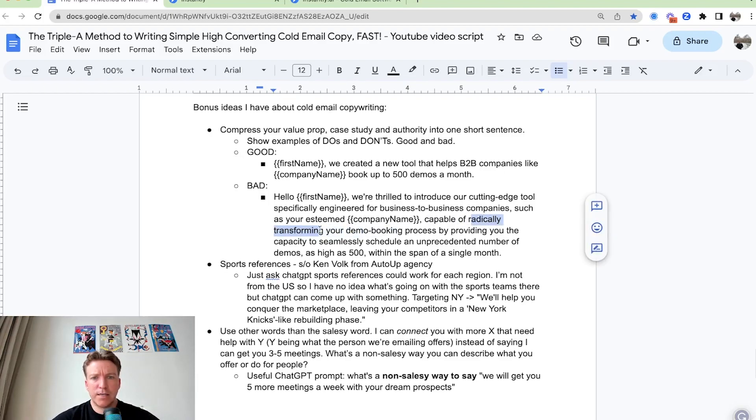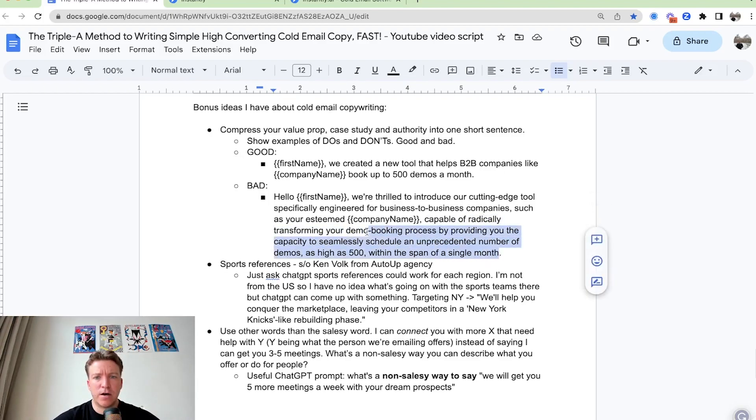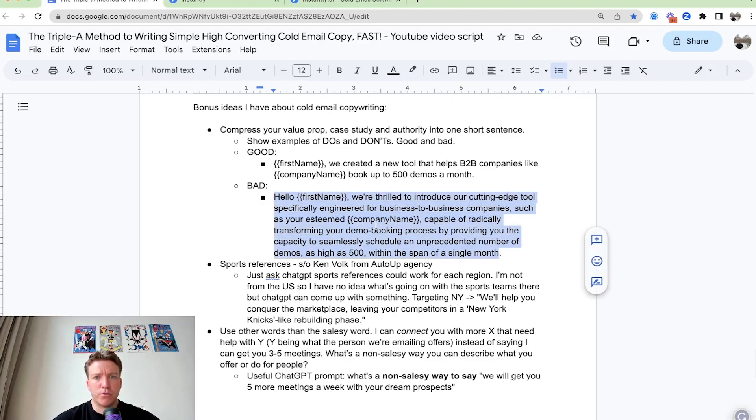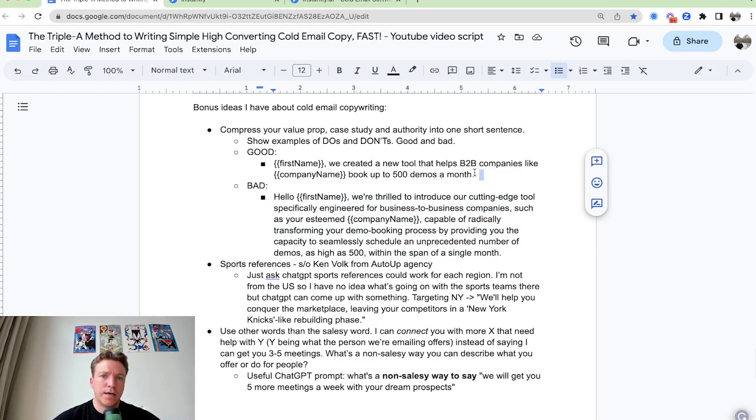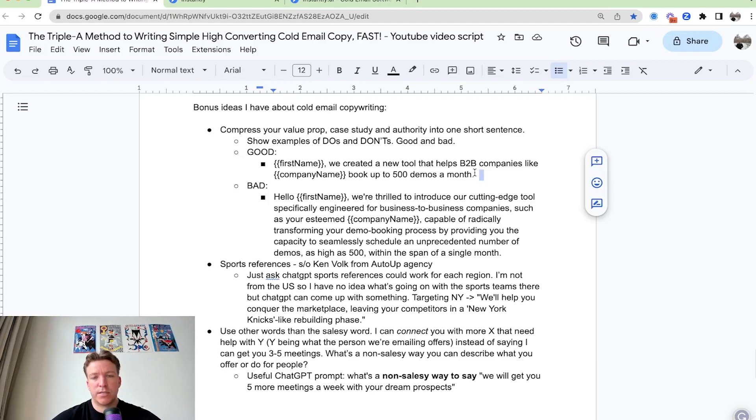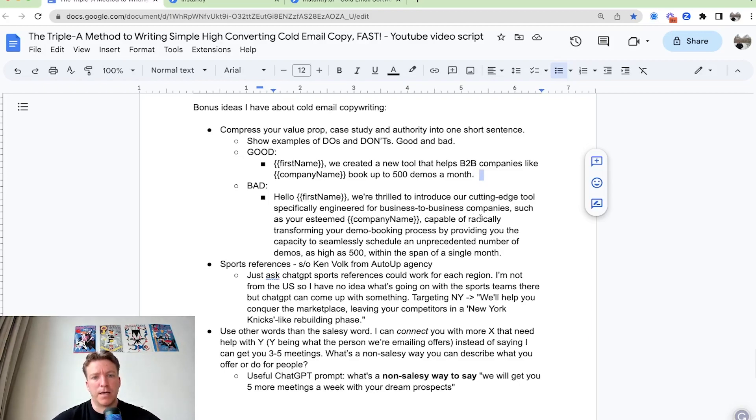This doesn't mean much seamlessly schedule unprecedented number. All of these stuff, this is mumbo jumbo in a way you don't want to be using. Just go straight to the point, keep it simple language and compress it into one simple sentence that's easy to understand and it's believable and compelling.